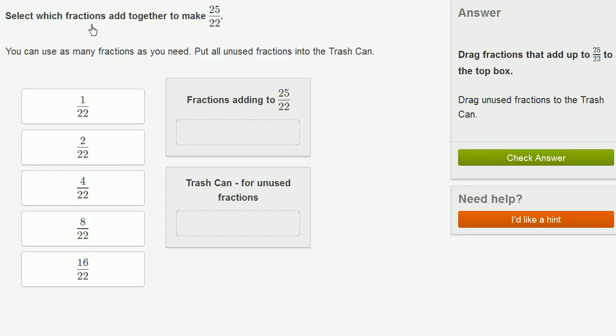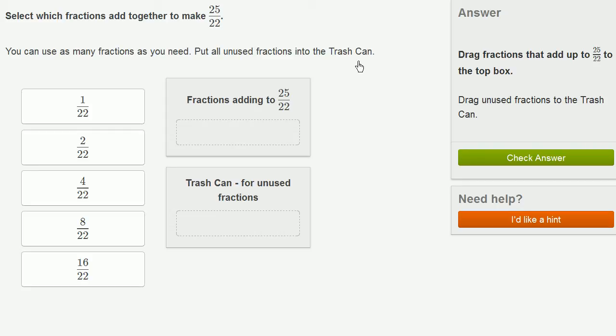We're asked to select which fractions add together to make 25 over 22, or 25 22nds. You can use as many fractions as you need. Put all unused fractions into the trash can.